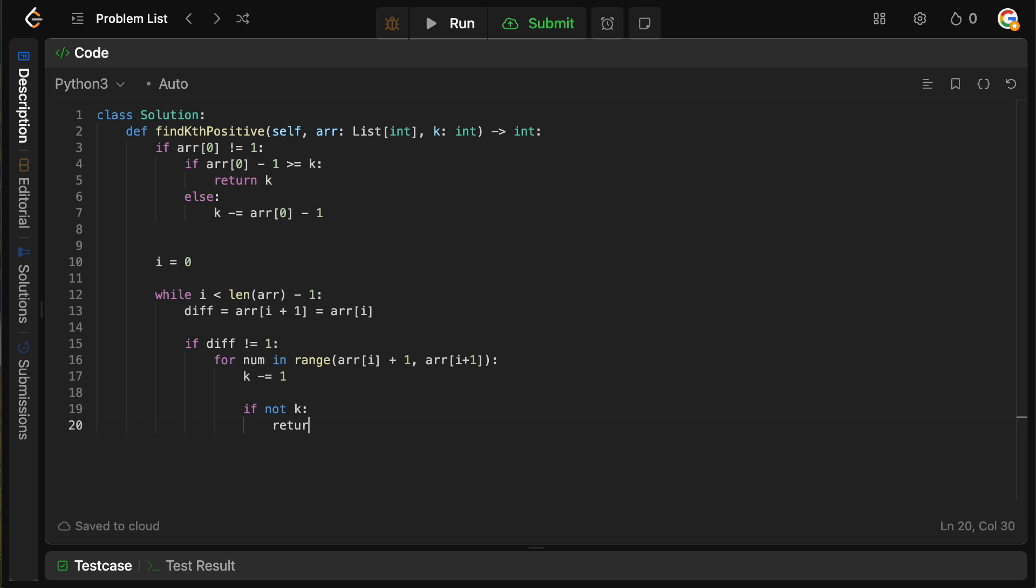Now, remember, k at this point stores how many more elements we need to find. If k ever reaches zero, then whatever number caused it to reach zero, in this case, is actually the kth missing positive. So we're going to say if not k, then we want to return whatever number in this for loop actually caused k to be zero, because that was the final number we needed. So we just return num.